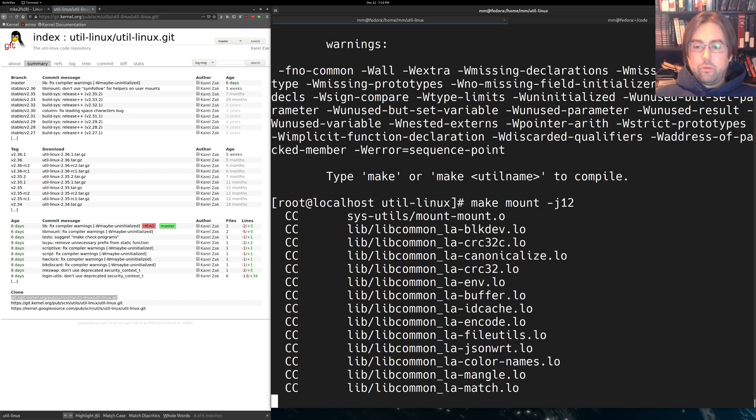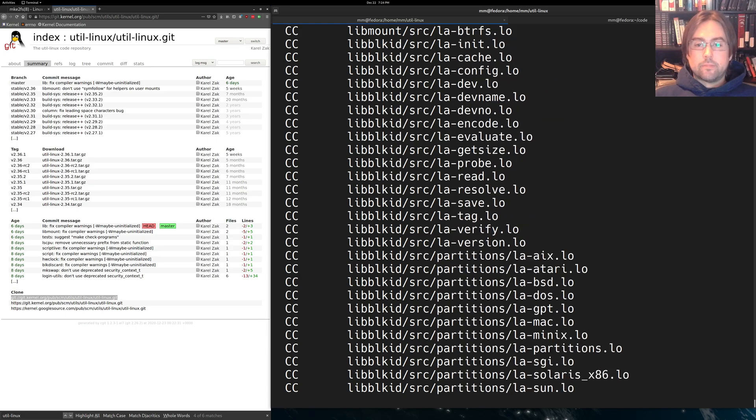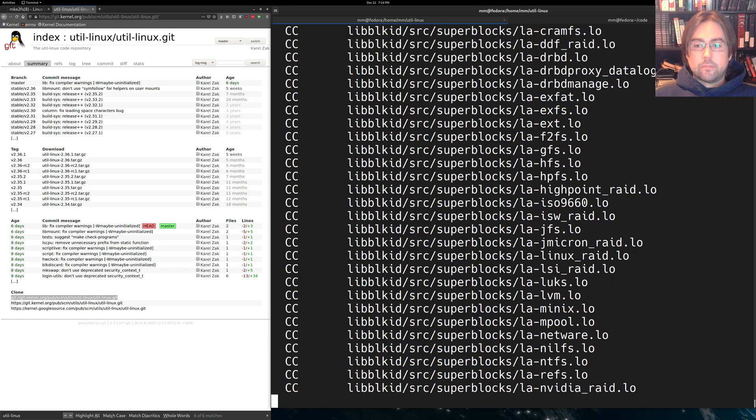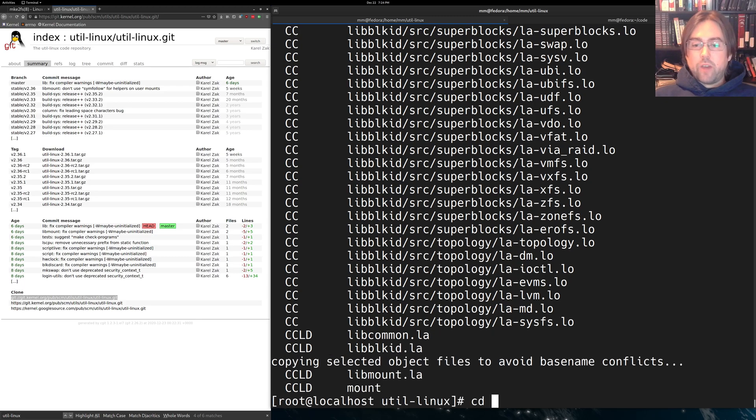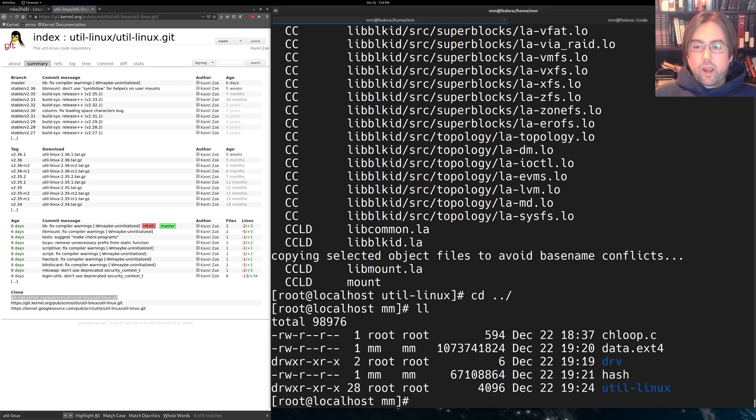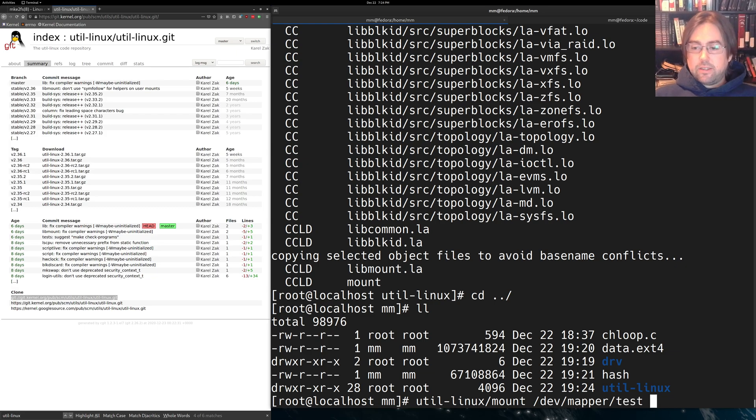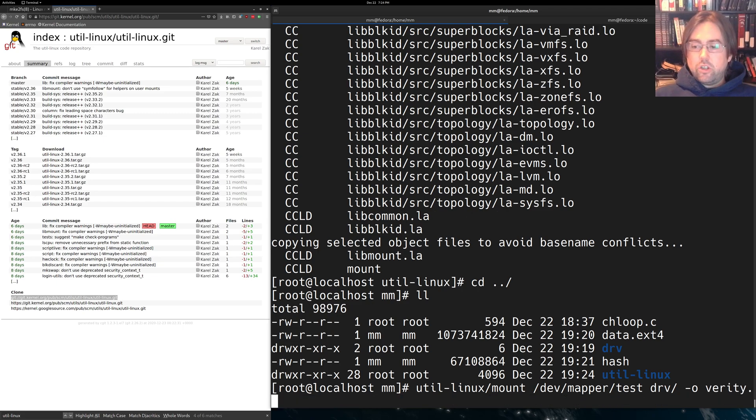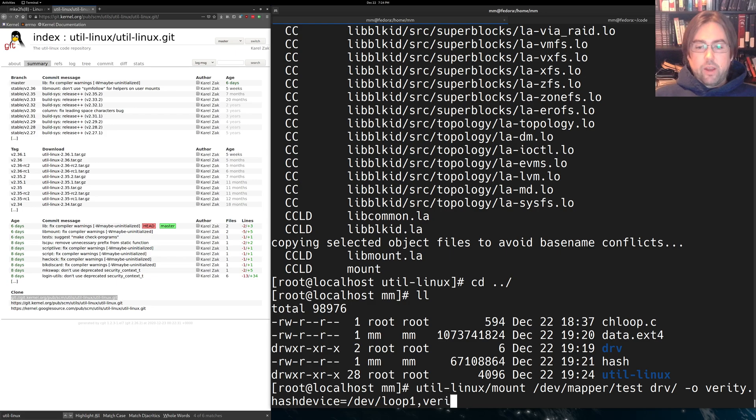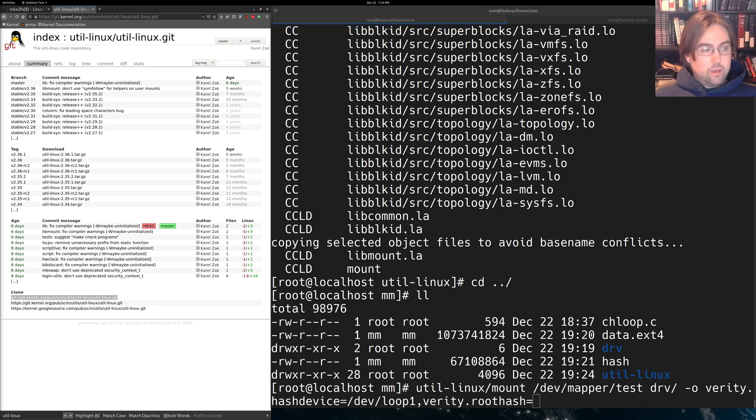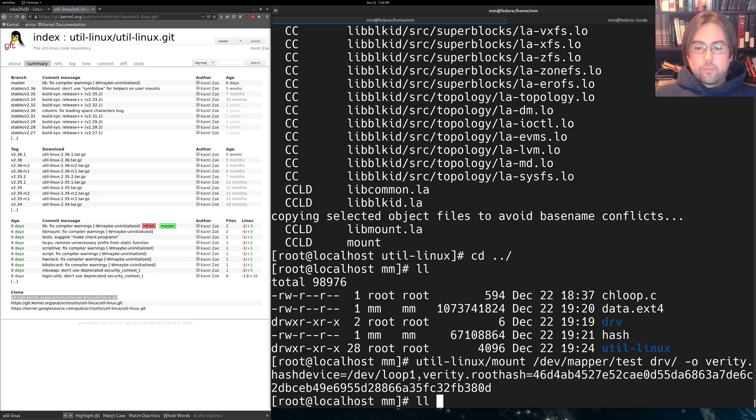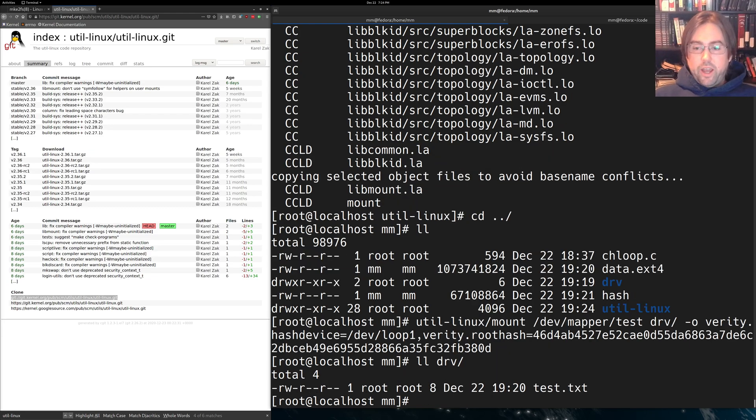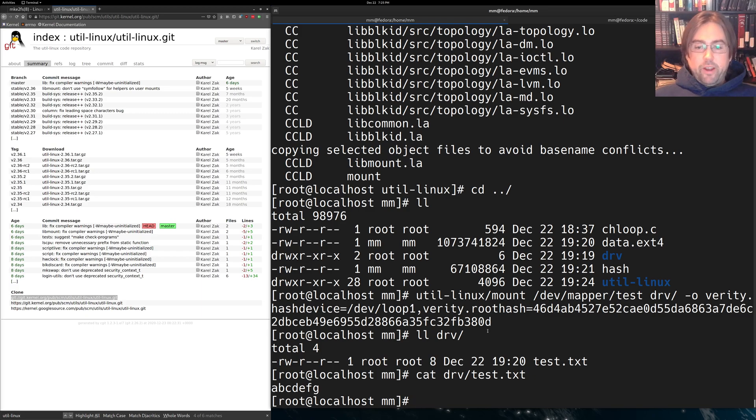And now we will make mount because we only need the mount command from util-Linux. And we'll make it with -j12 so that it compiles up pretty fast. All right, we've got the command. We'll go back into the directory with DRV. And we will use util-Linux mount, and we will mount /dev/mapper/test onto DRV, giving the options of verity.hash device equal to /dev/loop1, and then verity.root hash equal to that hash that we stored away. And you will now see that we've got our file system up and running, running with DM-Verity.